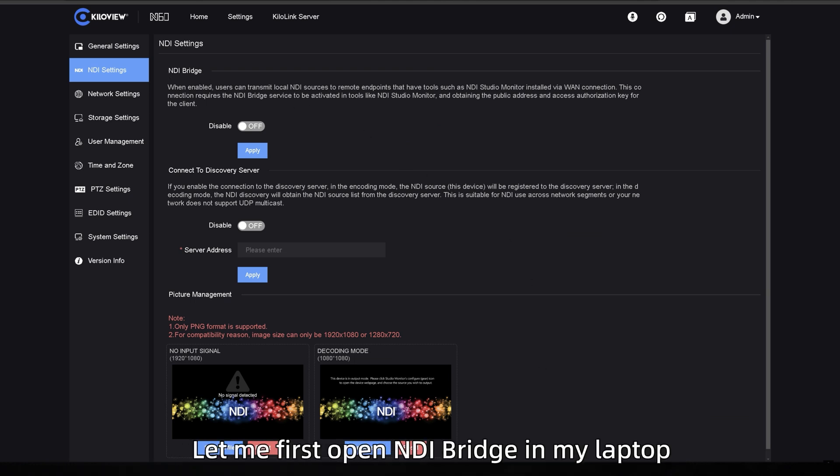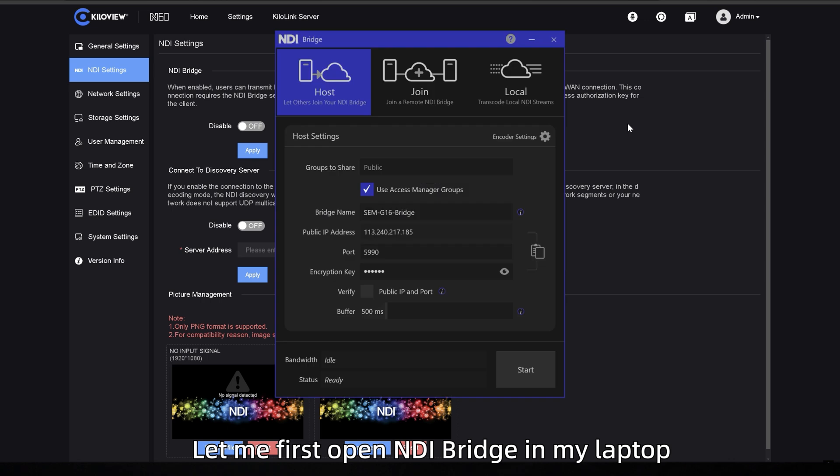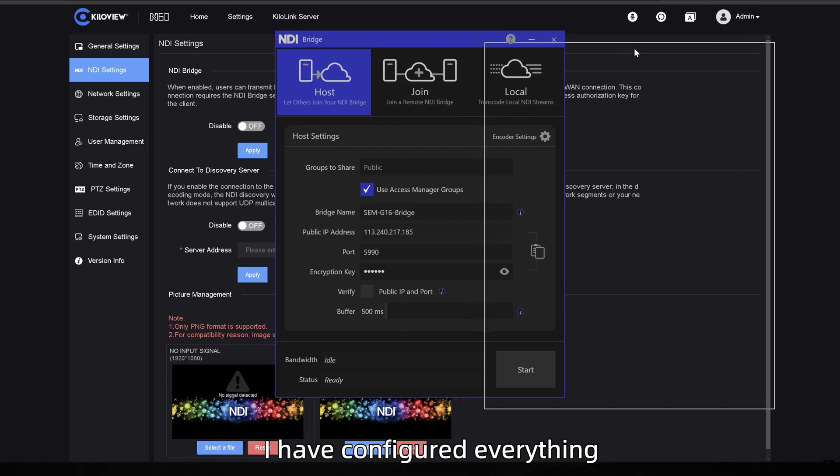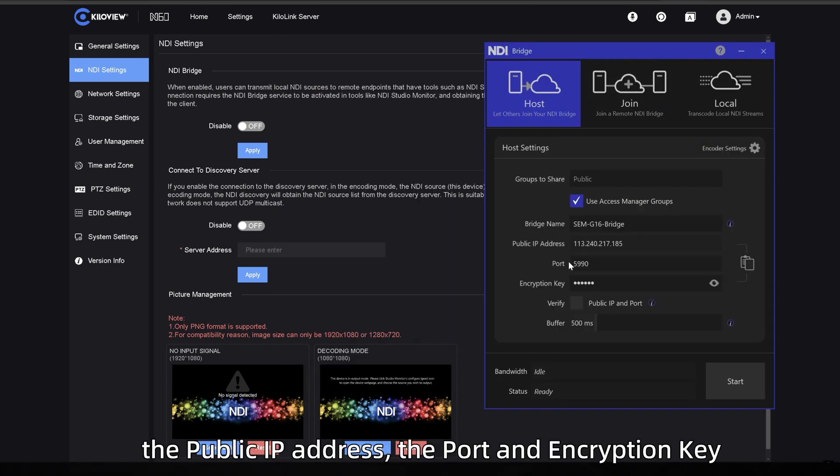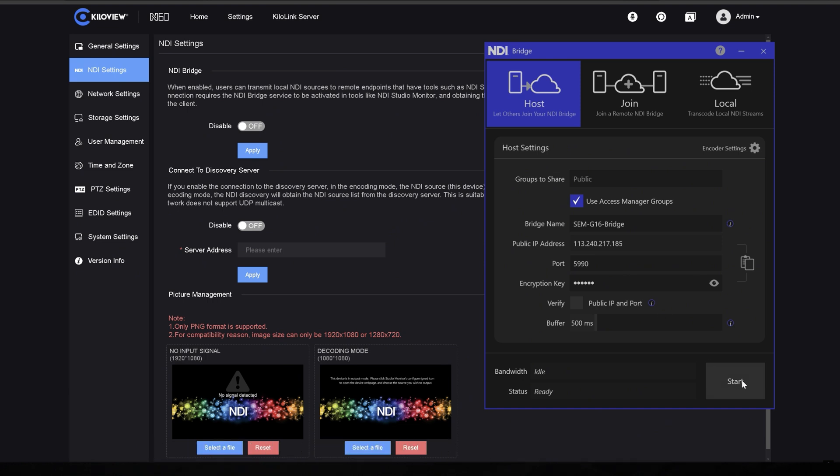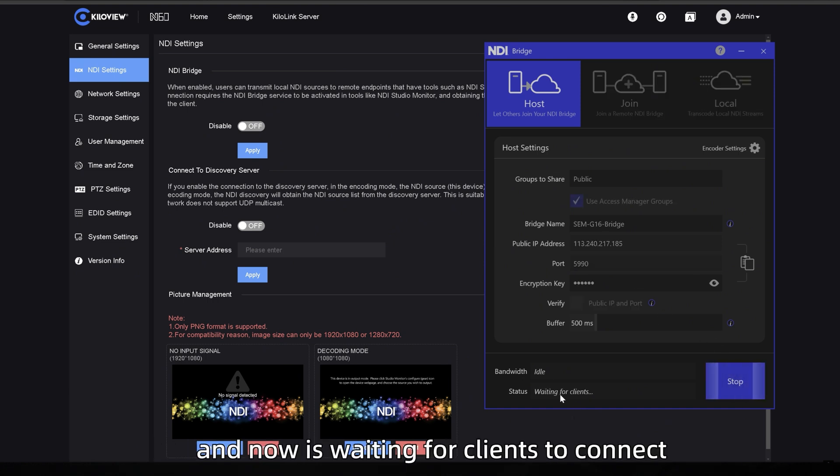Let me first open NDI Bridge in my laptop. I have configured everything, the bridge name, the public IP address, the port and the encryption key. I just press on start and now it's waiting for clients to connect.